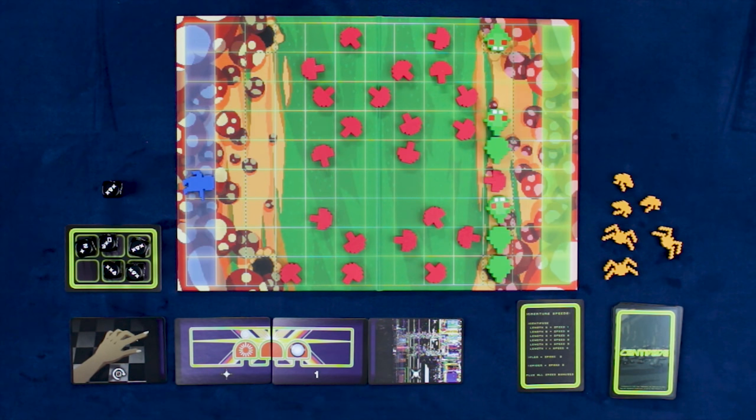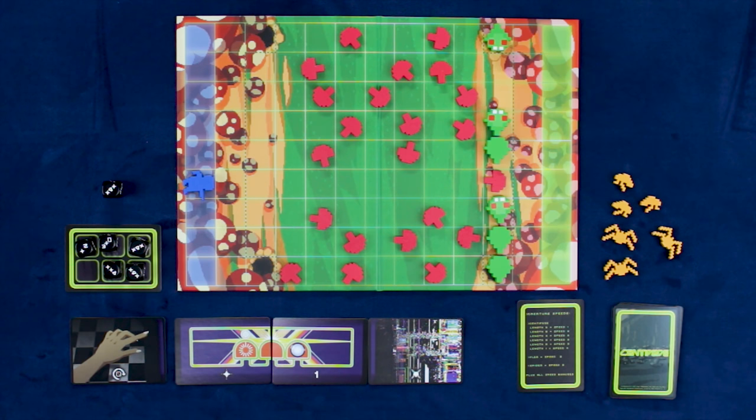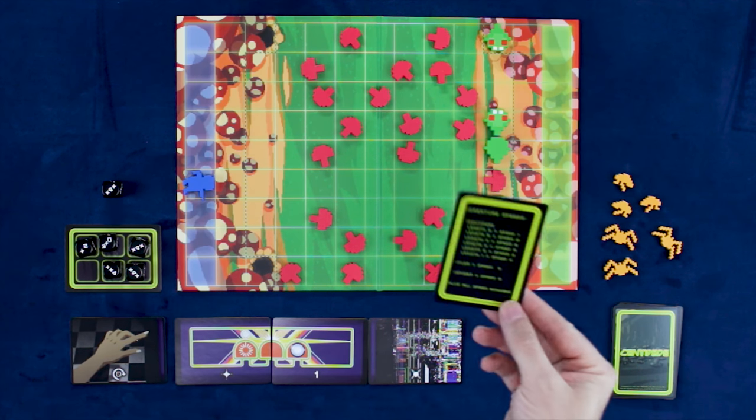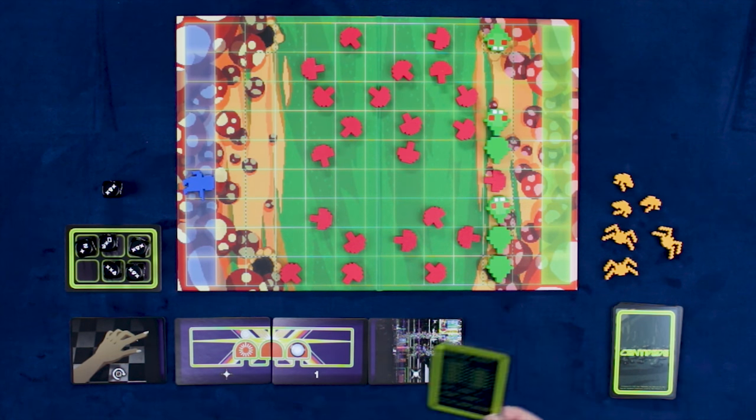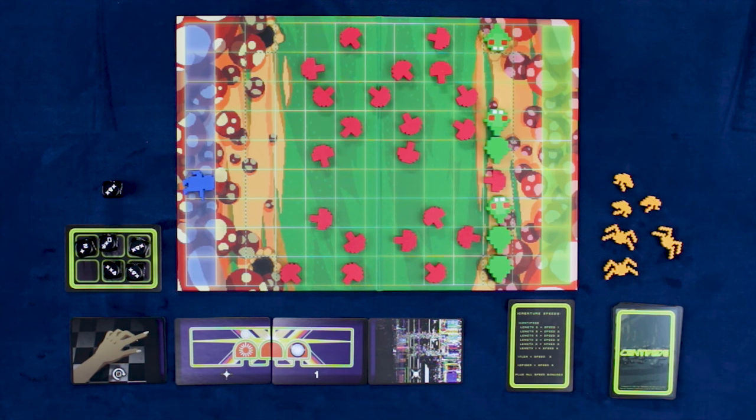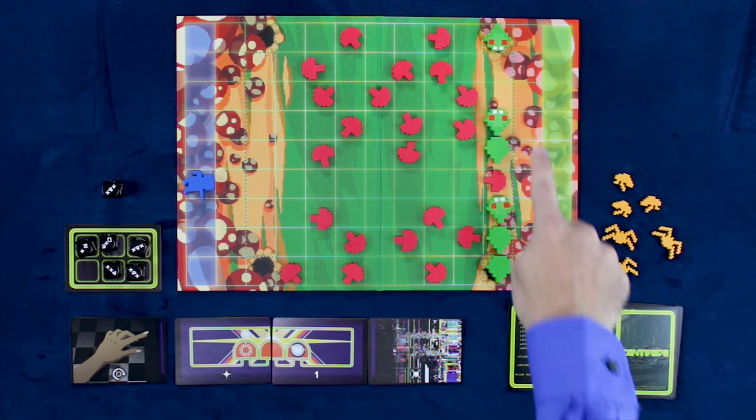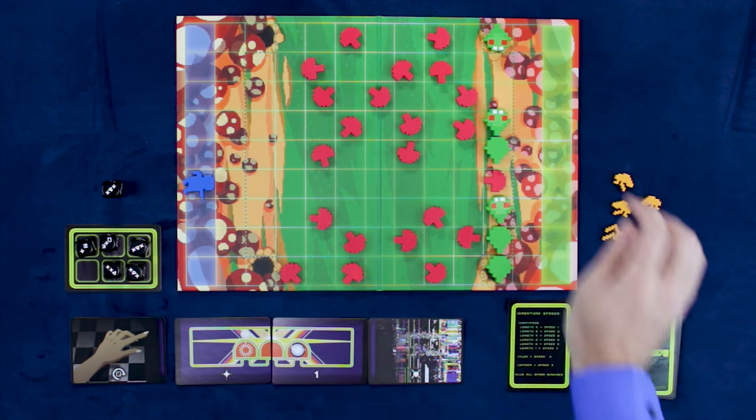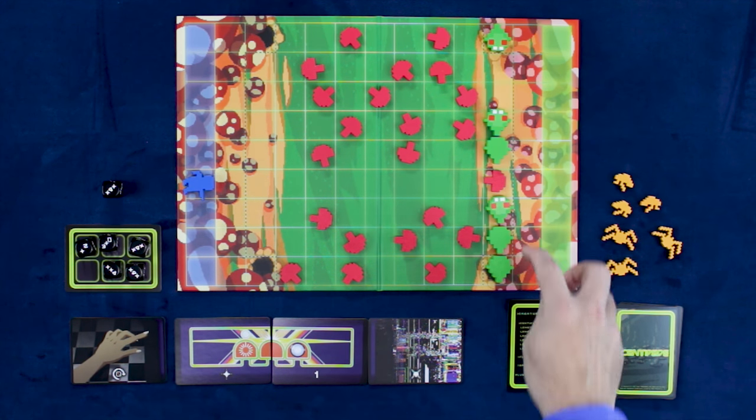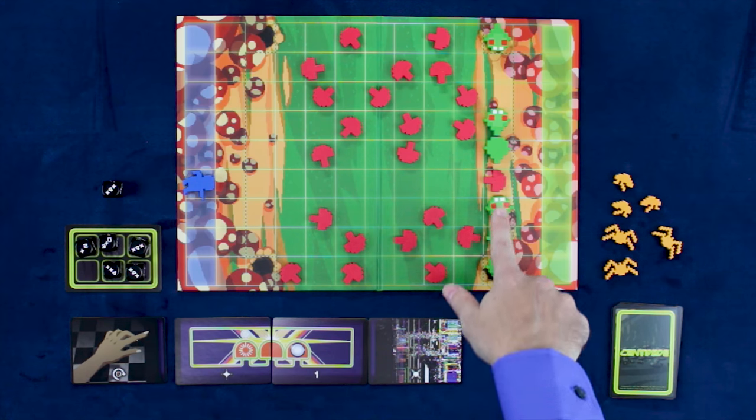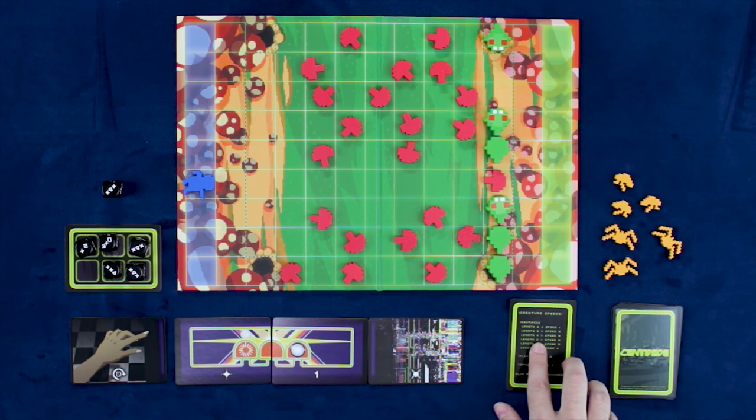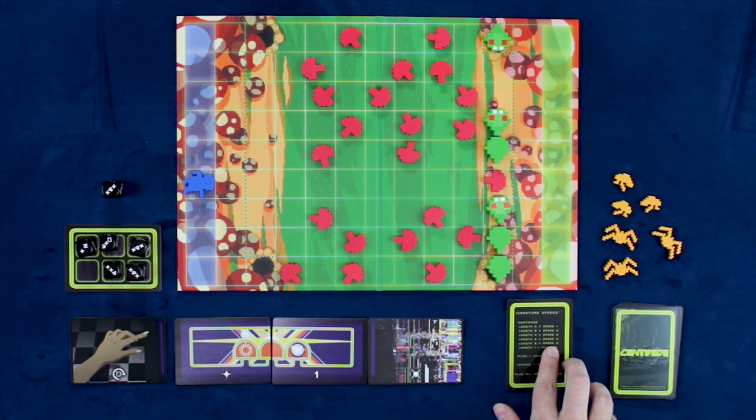Then we're going to need to move our bugs. Now, the centipede, the spider and the flea all moves a little bit, will move completely differently. The centipede is going to move a speed based on the length of it. So looking out here, we have a centipede of one, a centipede of two and a centipede of three. Let's go with the centipede of three first. That means that it has a speed of three.